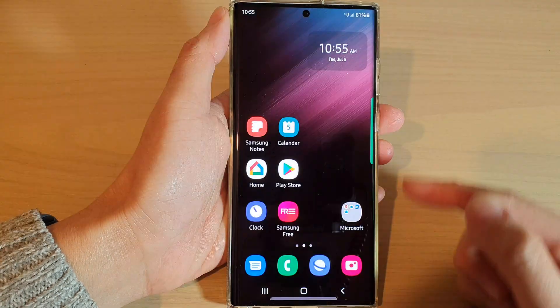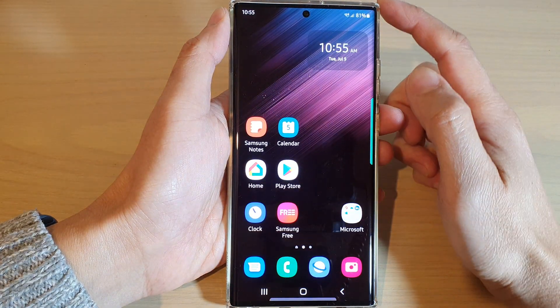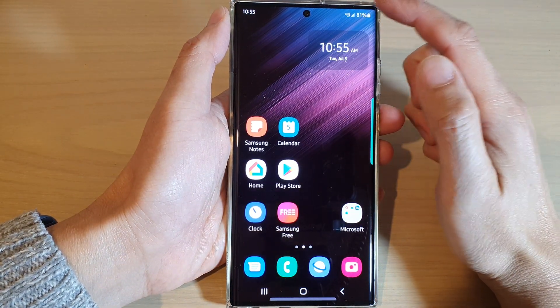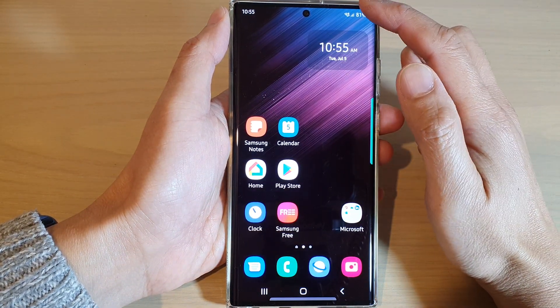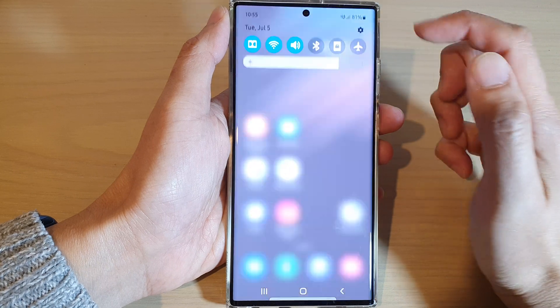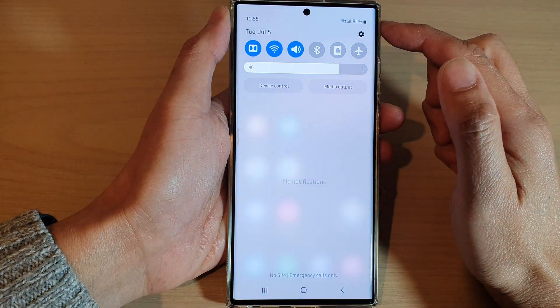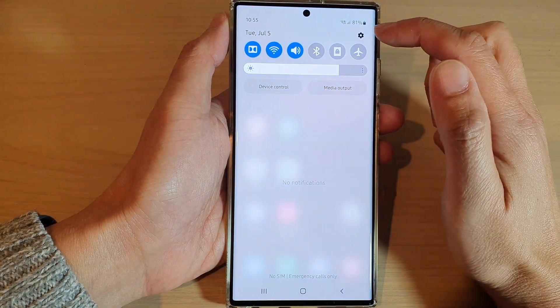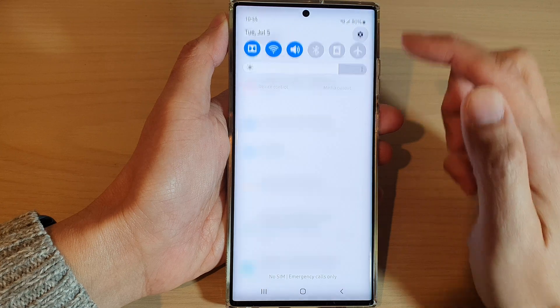First, tap on the home button to go back to the home screen. From the home screen, swipe down at the top and tap on the settings icon in the quick settings panel.